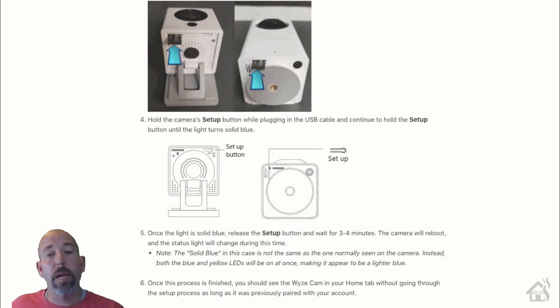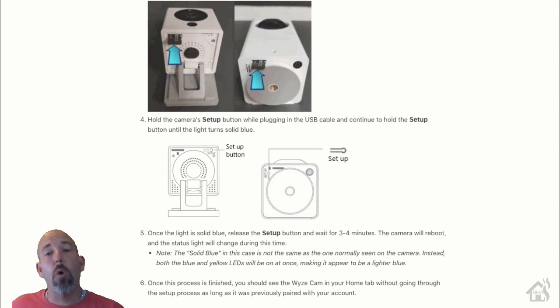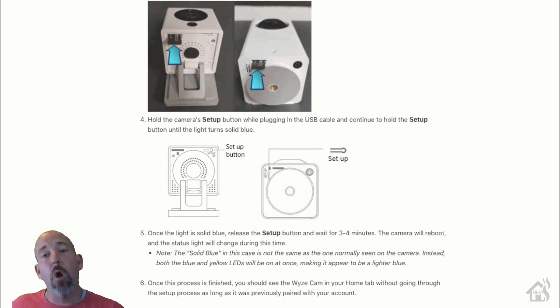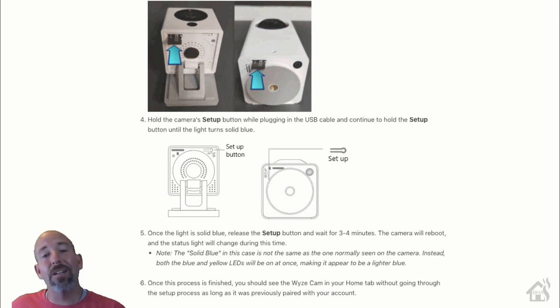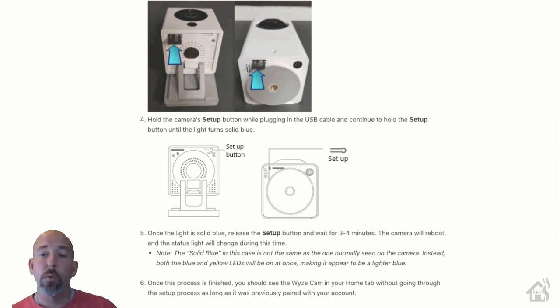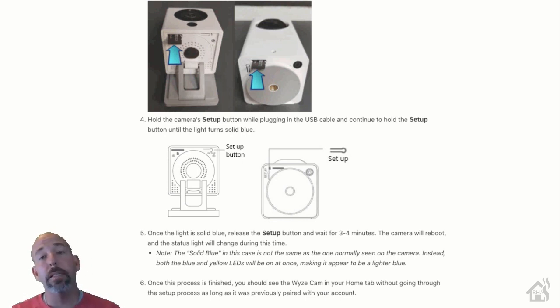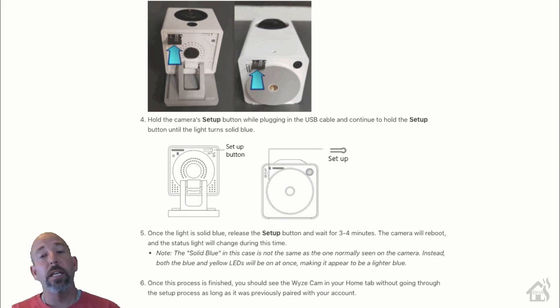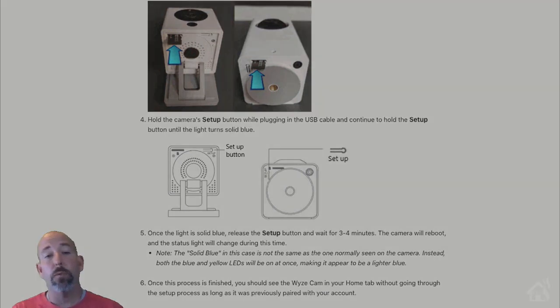While your camera is turned off, you're going to hold down that button that's on the bottom of the camera while plugging in the power cord. You hold it down until the light turns a solid blue on the back. Once it does that, they tell you to wait three to four minutes for it to complete the update of the firmware, and then it should show back up in your Wyze app on your phone.